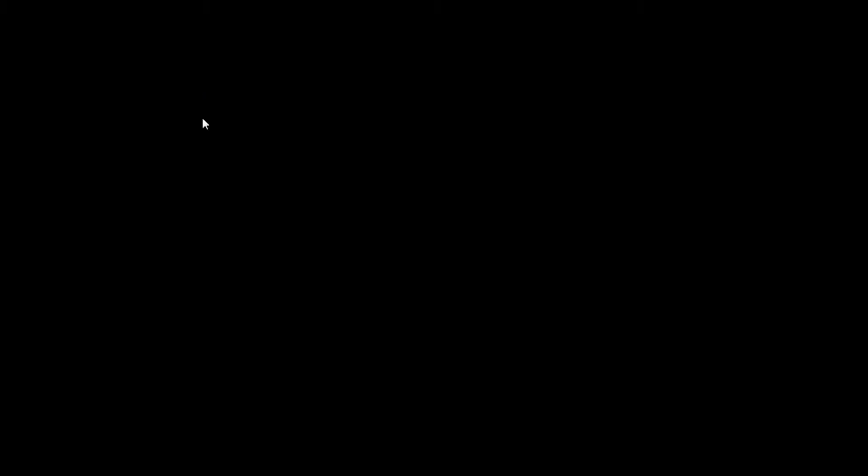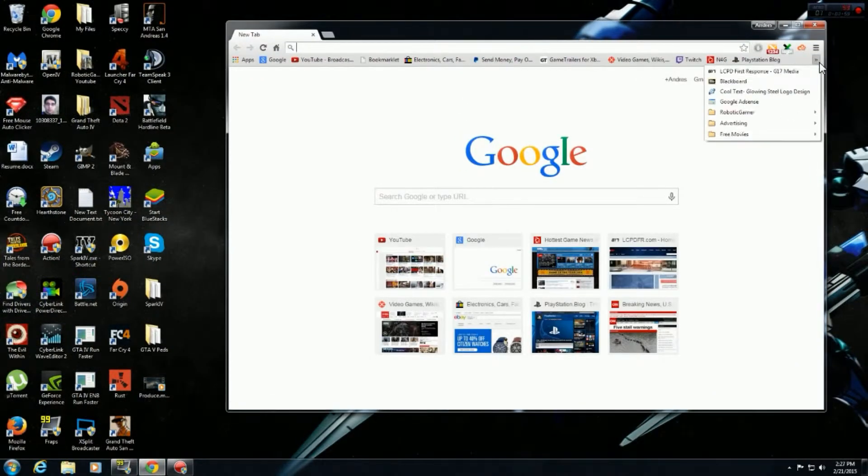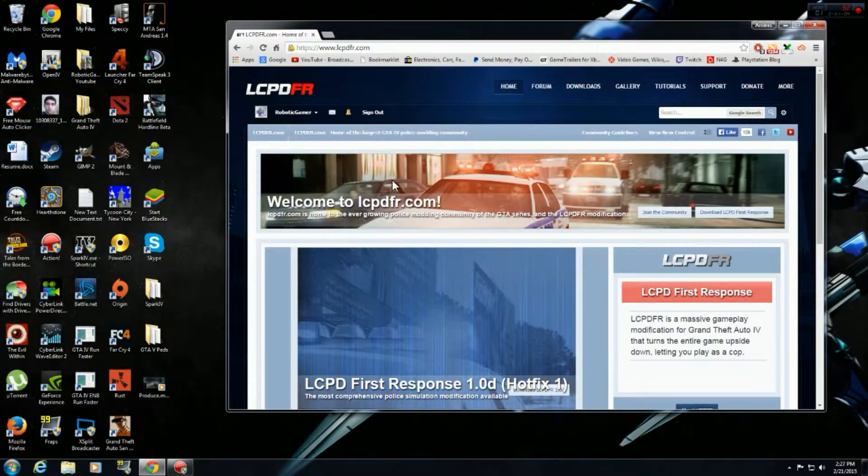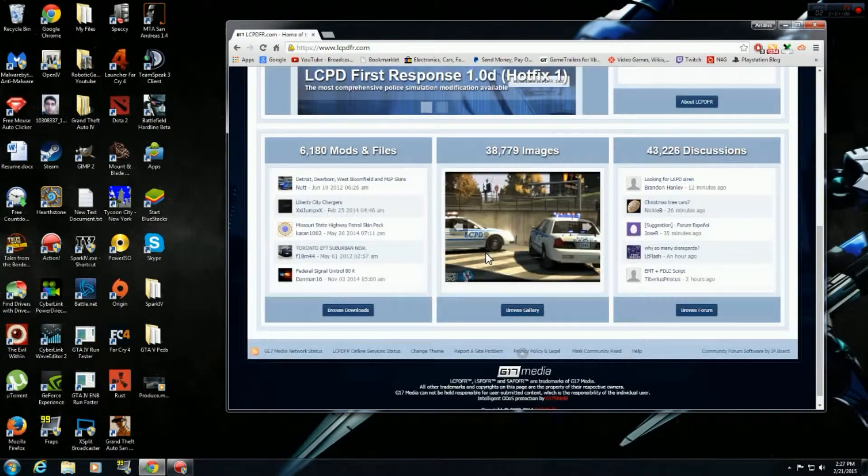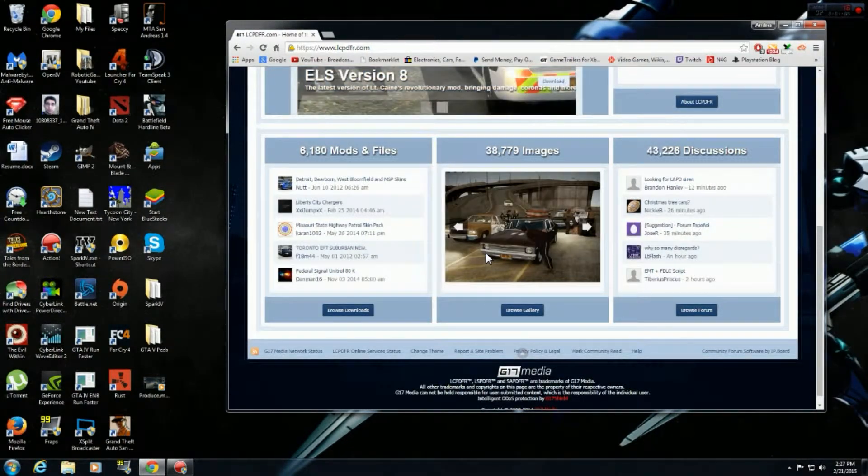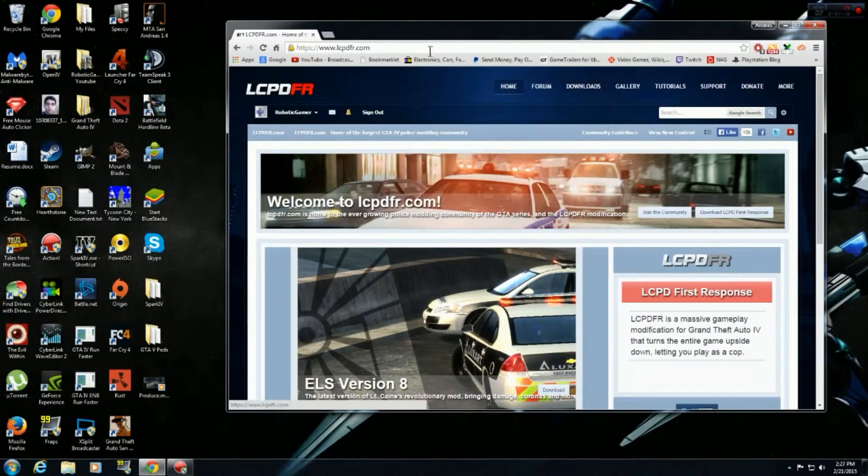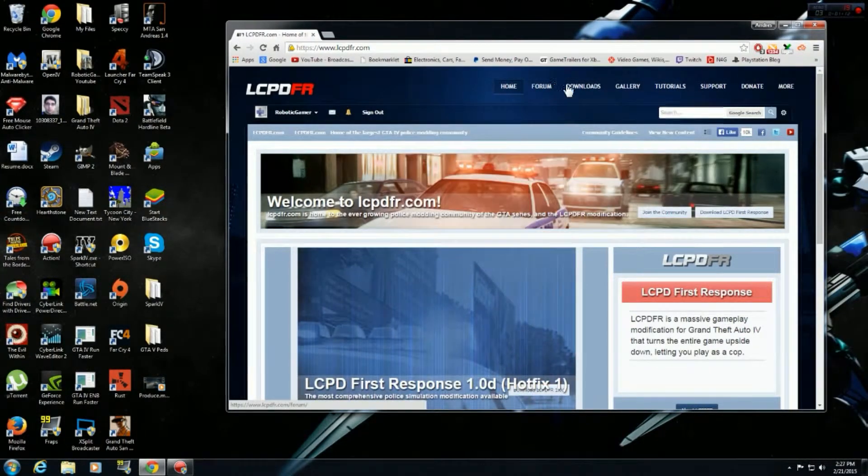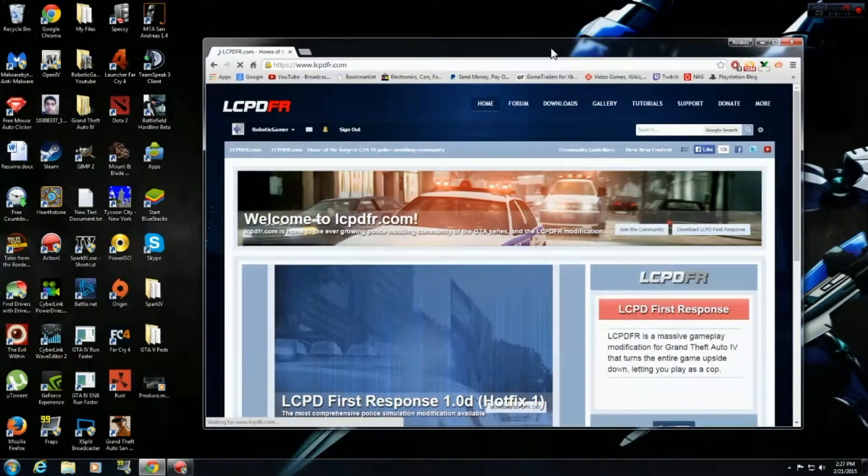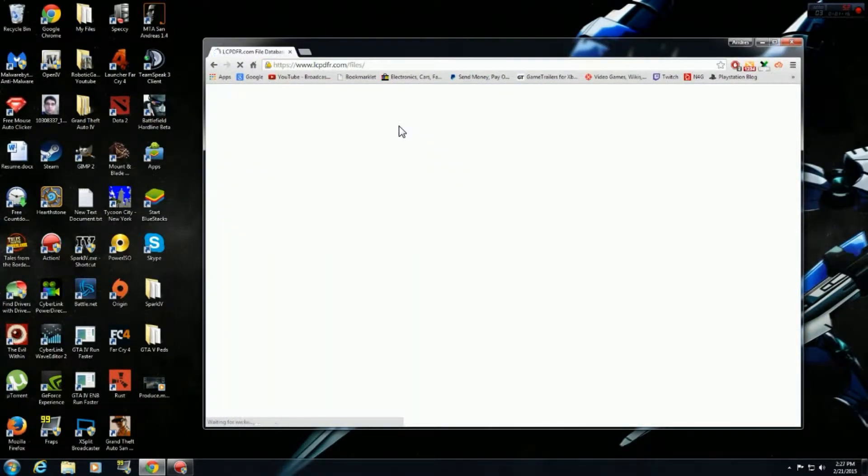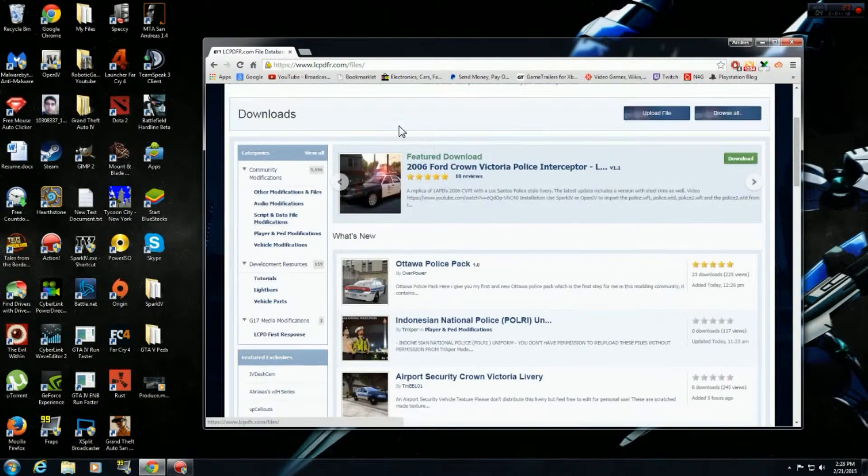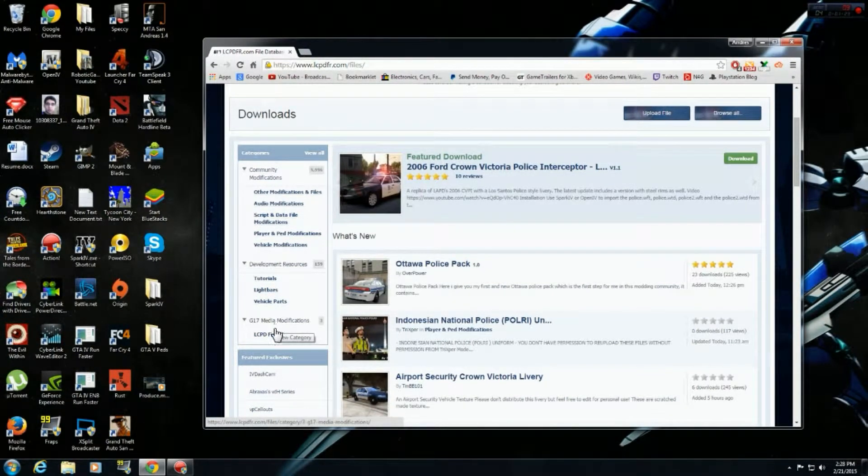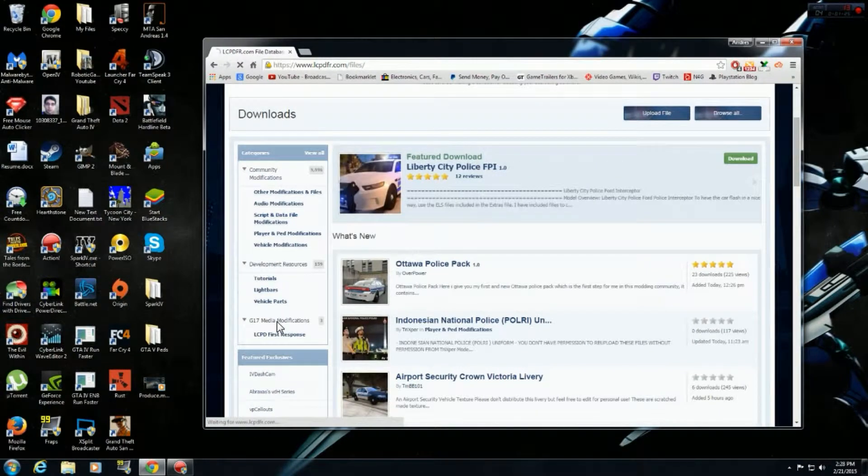So let's go to LCPDFR. Also, if you can't really see the window or the website, try to make the YouTube screen bigger for you so you can see a bit better. Let's go to Downloads. Alright. And then we go to GTA4 Media Modifications.